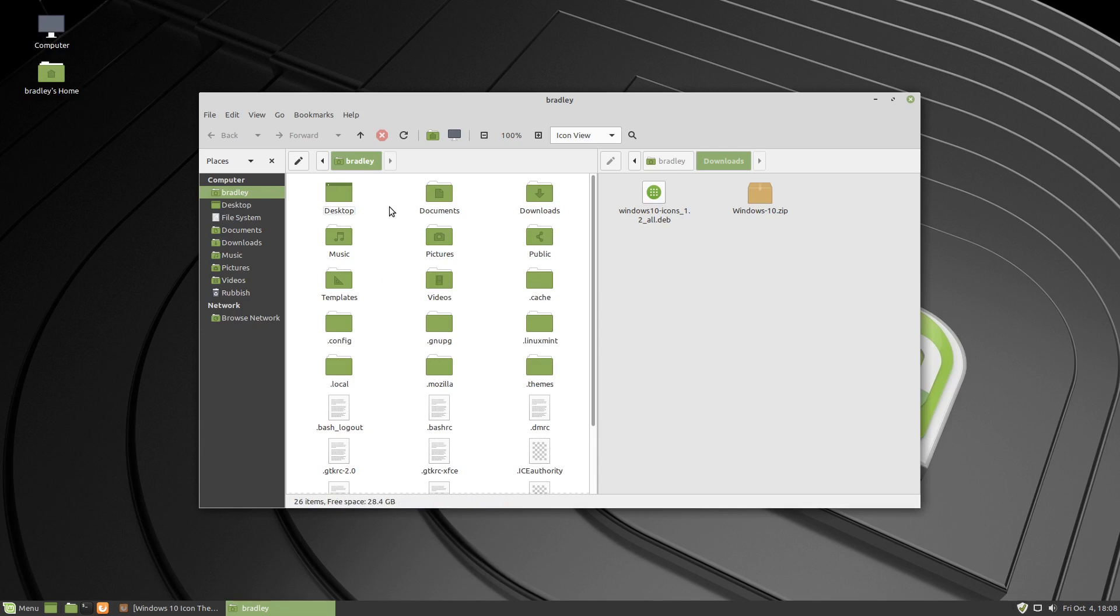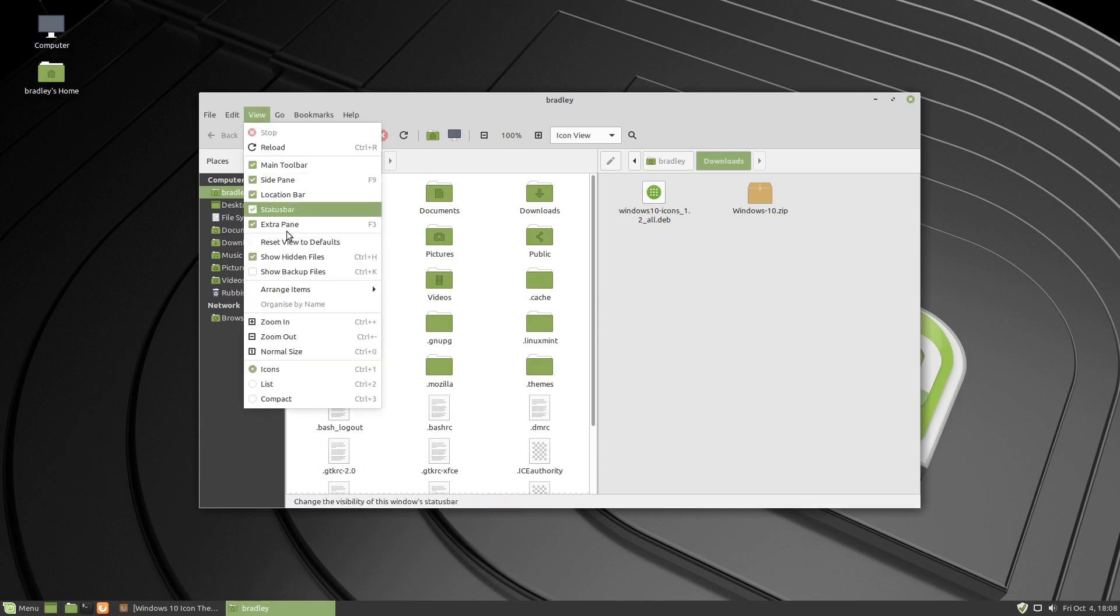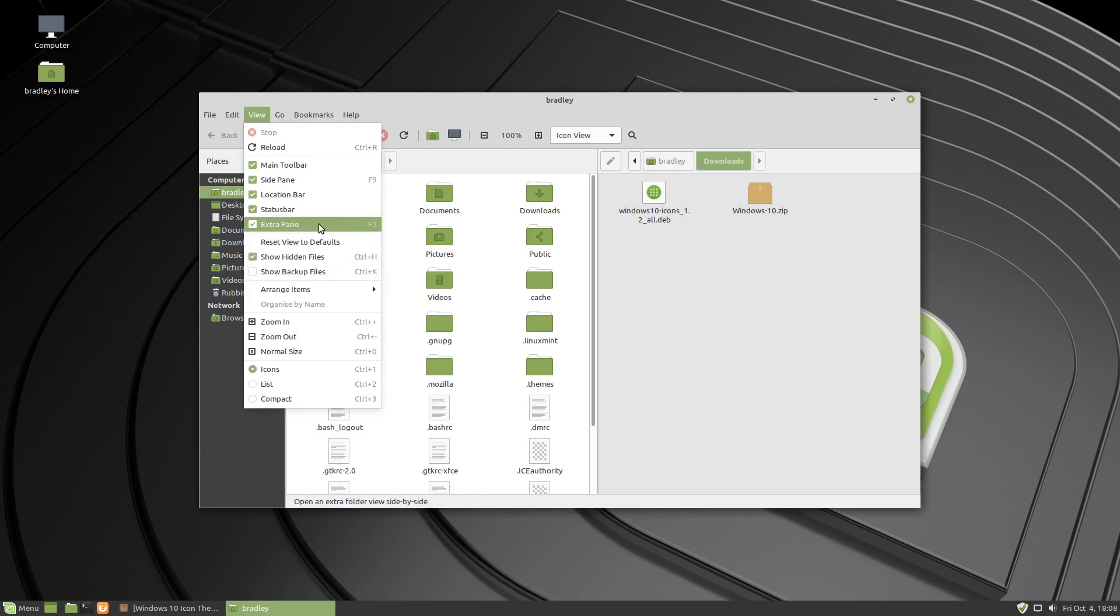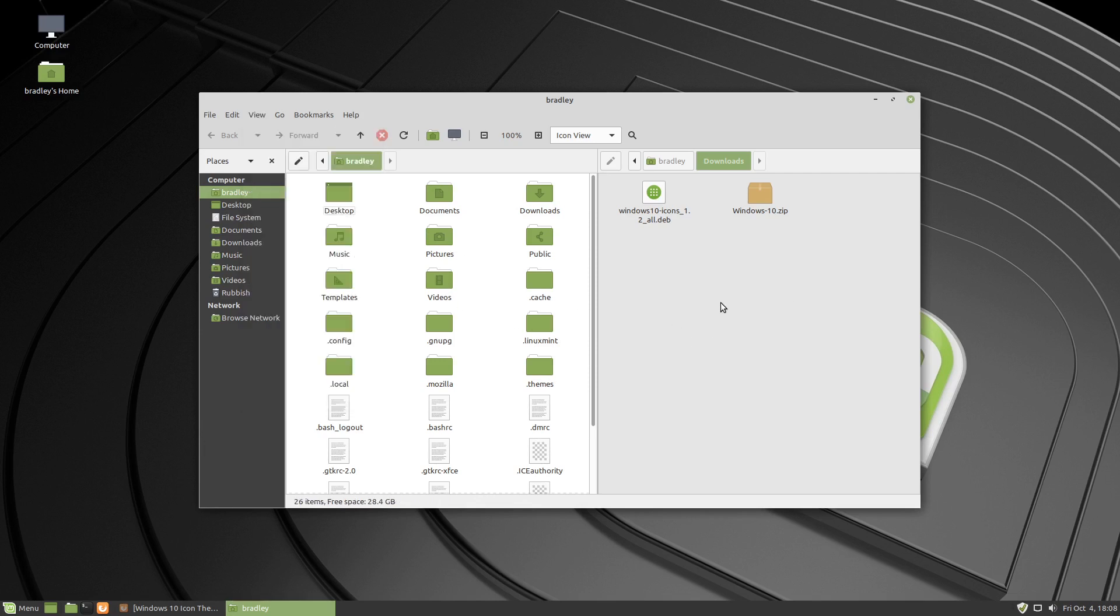Ctrl H is just so that we can show hidden files and there you can see the shortcut Ctrl and H. There is extra pane F3 that just splits it in the two panes like we've got there.